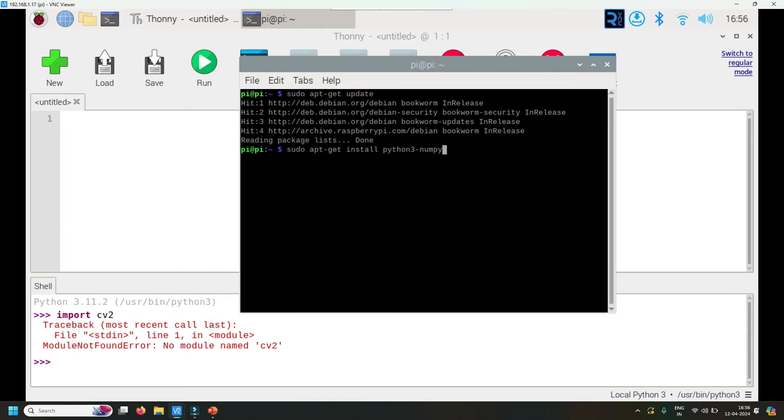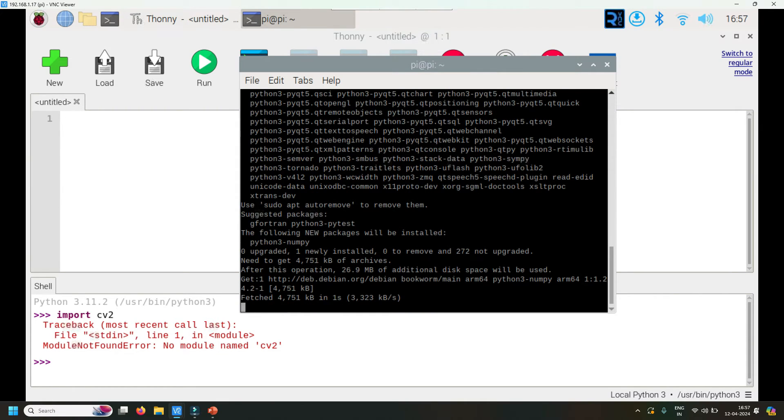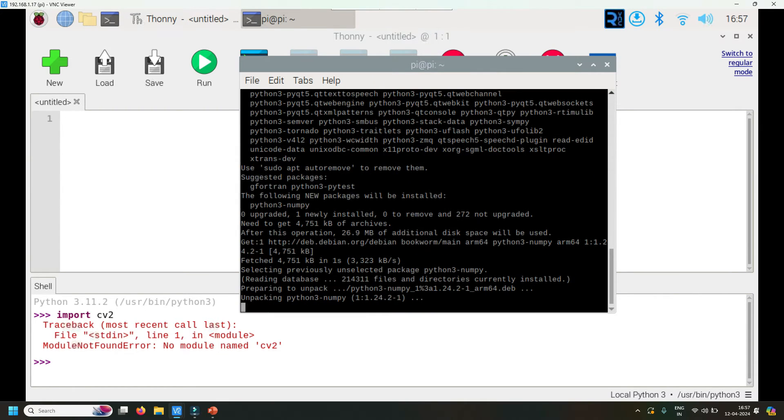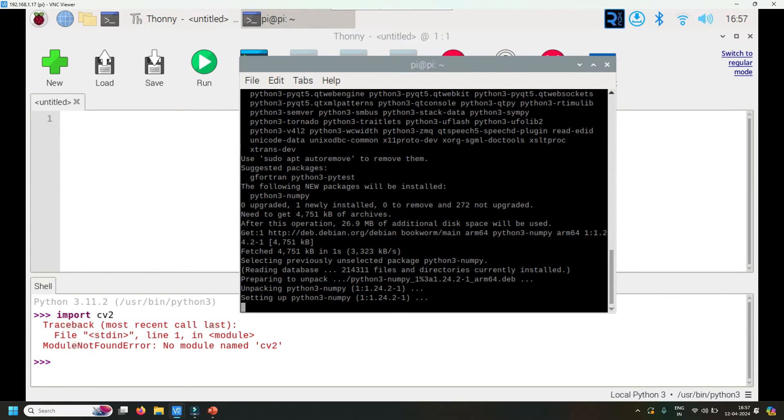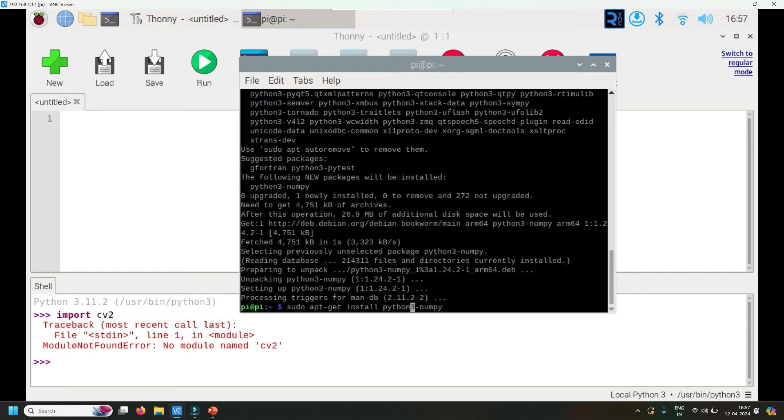The NumPy installation has started. Please remember to do sudo apt-get install python3-numpy. If you do python-numpy it won't work. Now that NumPy has installed, the next thing to do is sudo apt-get install python3-opencv.